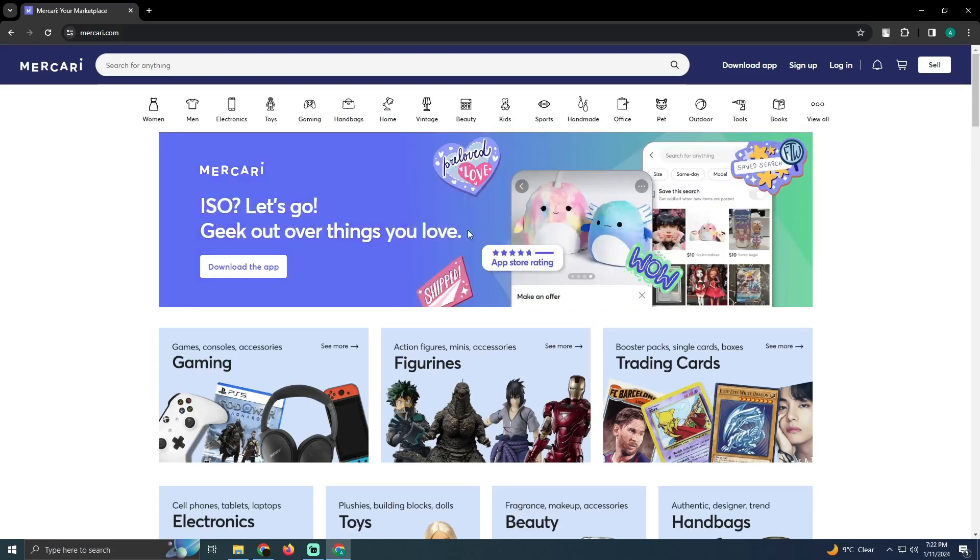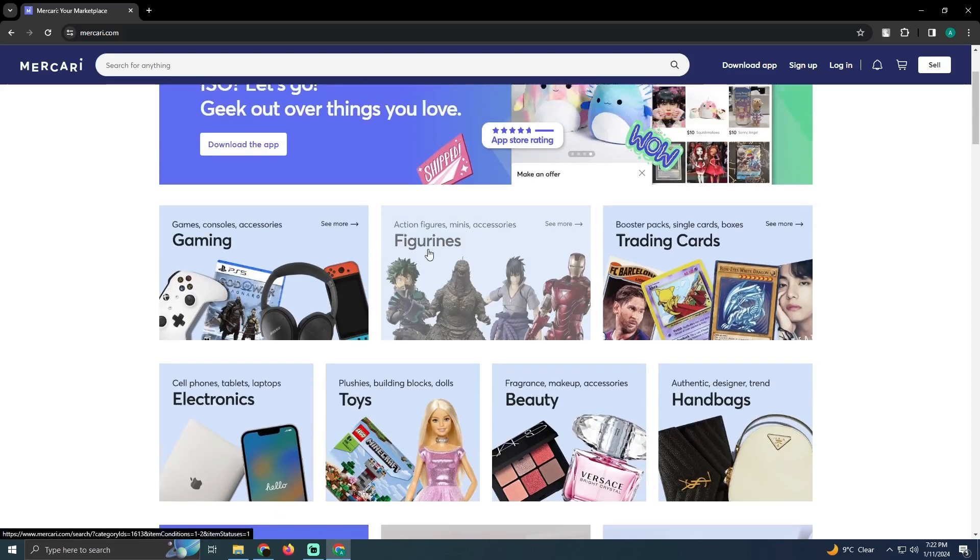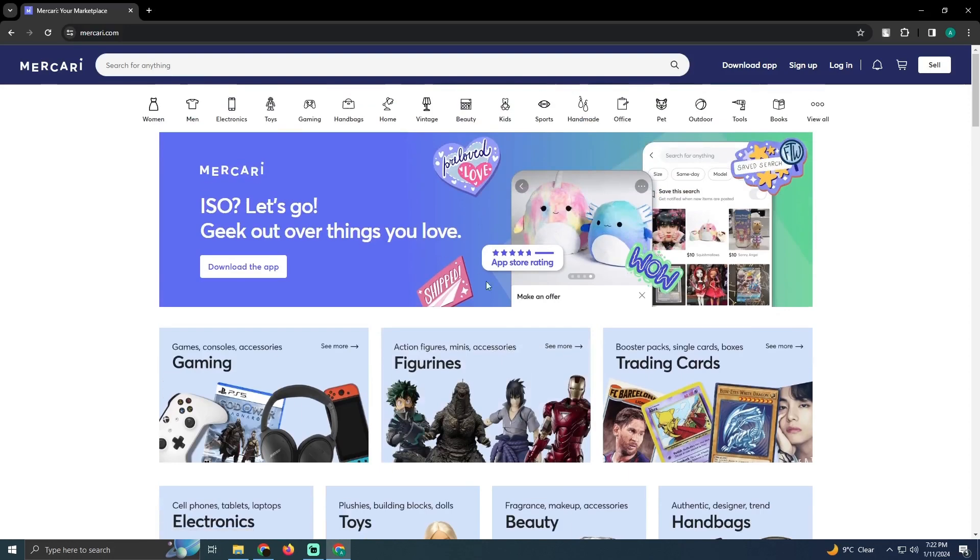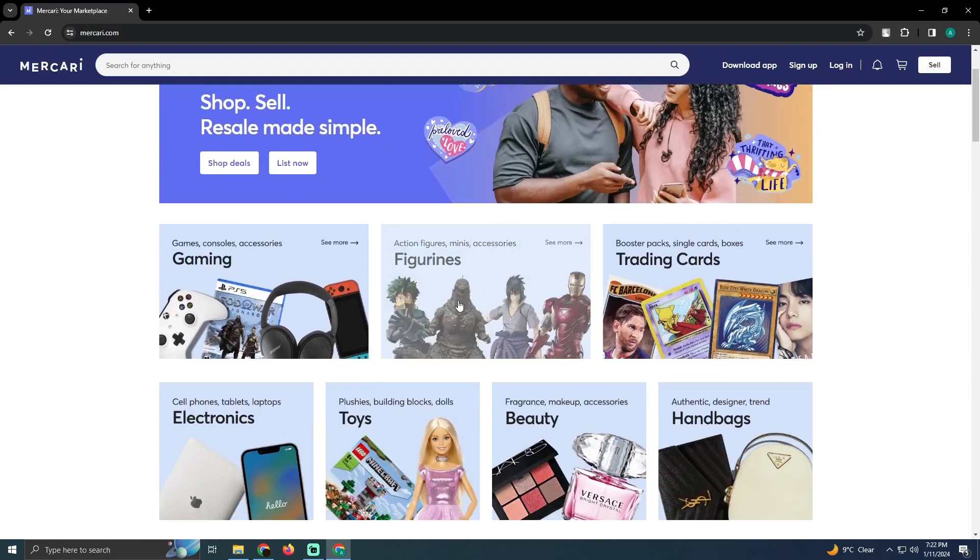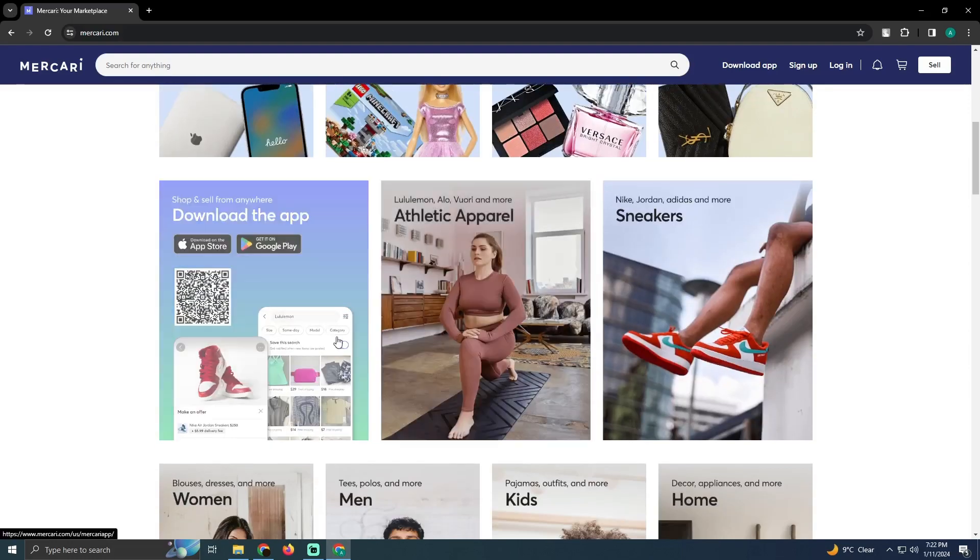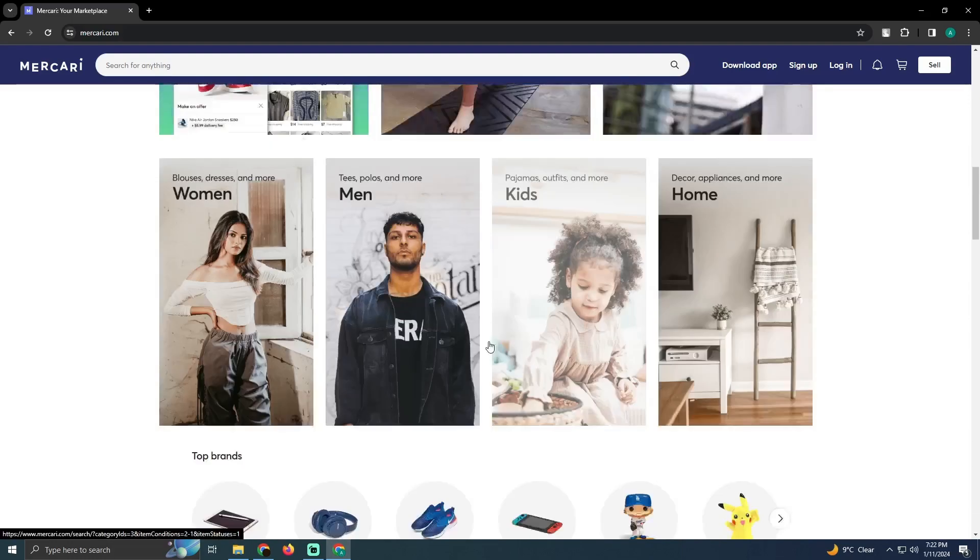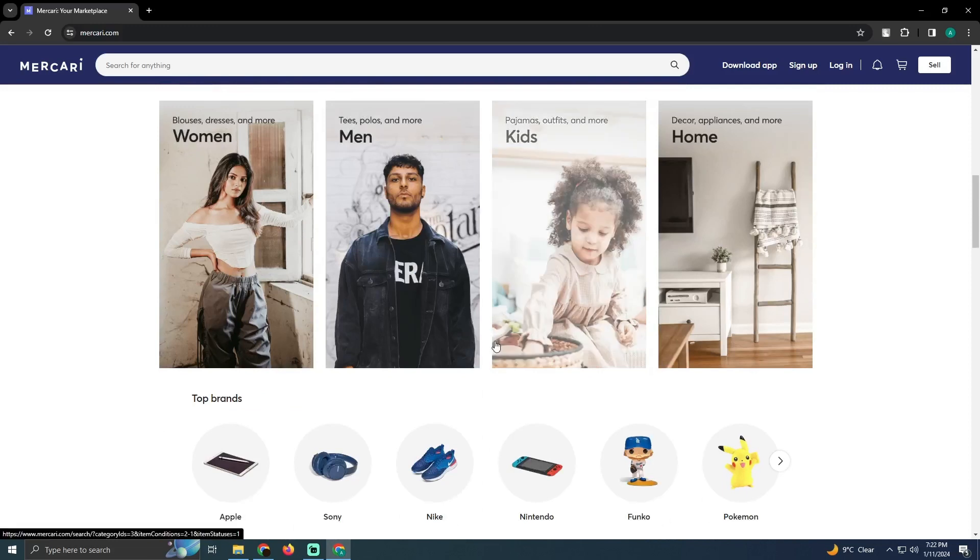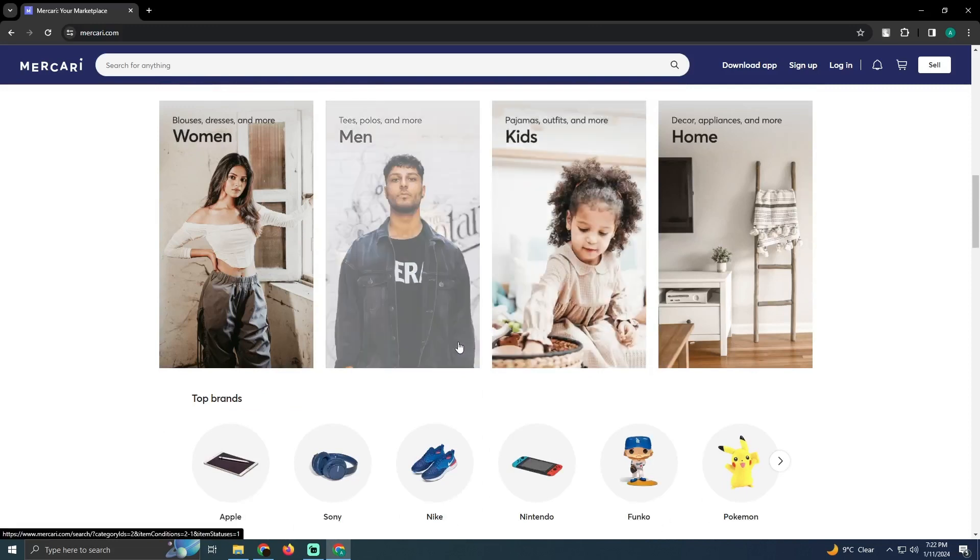It might be available in other regions. I'm going to tell you how you can check if it's available or not. You just have to download the app. In the app, you have to go to the money section. In the money section, you'll be able to see if the credit card is available to you or not.